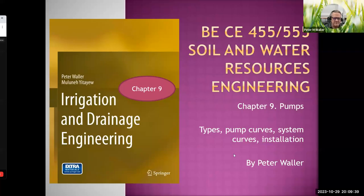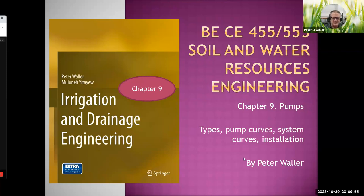Welcome back. In this slideshow we're going to talk about pumps. We'll begin with types, then look at pump curves, system curves, how to match them, and various aspects of installation including minor losses around pumps.